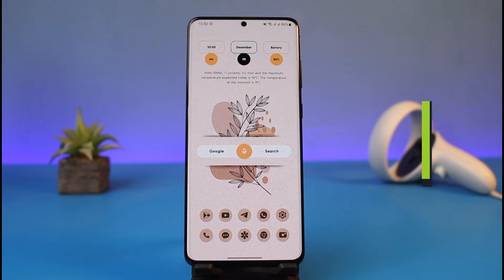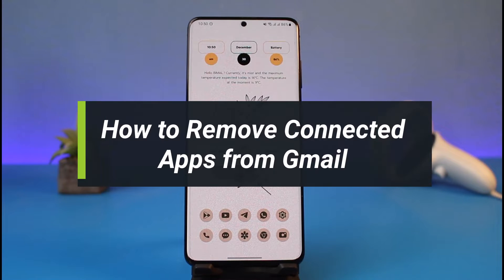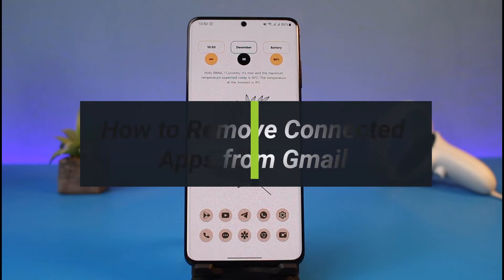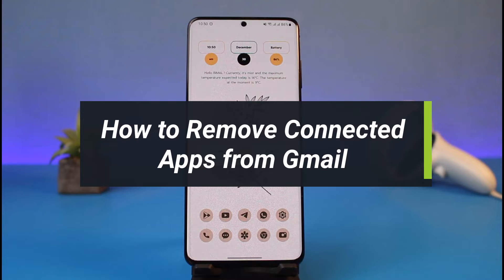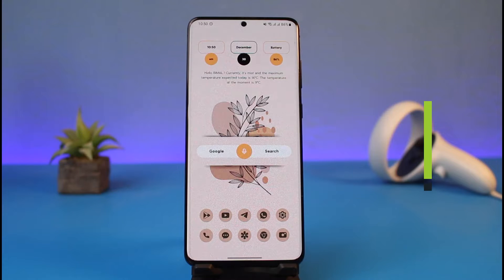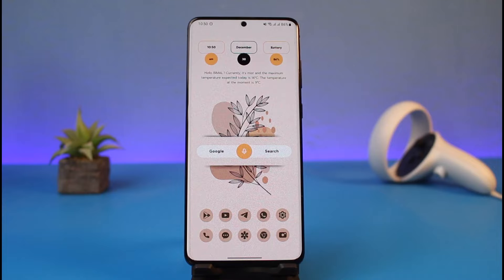How to remove connected apps from Gmail. Hi everyone, welcome back to my channel. I am Bimo from HeartGeek, and in today's video I'll simply show you how you can remove connected apps from Gmail or your Google account and manage third-party access.